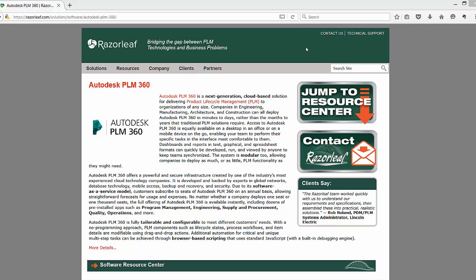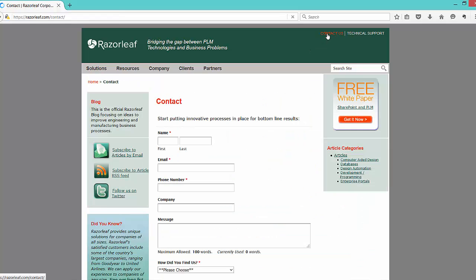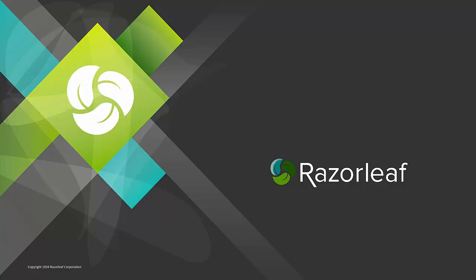Feel free to contact us with specific questions on project execution and tracking in Autodesk PLM 360, or to chat about how the capabilities of Autodesk PLM 360 can benefit your business.